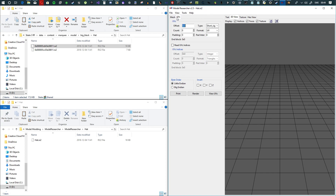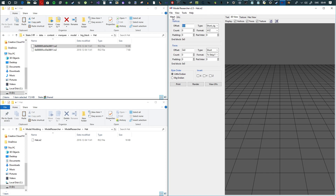You're going to be right here in mesh. What you want to do first off is the byte order is going to be Big Endian. That's very important — it doesn't work otherwise. It has to be Big Endian.